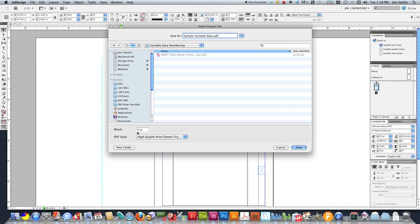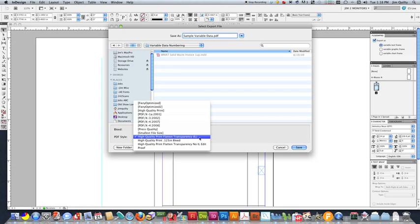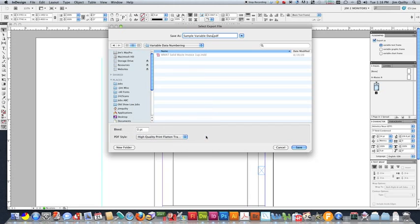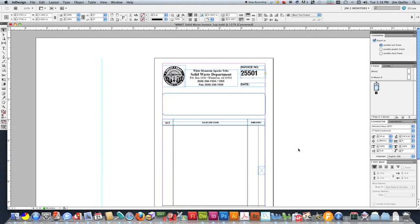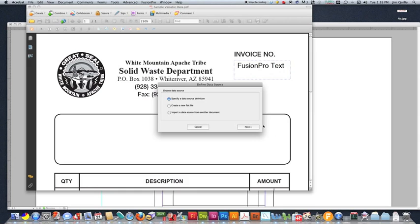We've got no bleed. Here, we would put in our bleed if we need it. Nine points is a standard eighth-inch bleed. Here, I've got a setup for exporting, which is high-quality print, flattened transparency. This doesn't always work. It works out of Illustrator, but it doesn't always work out of InDesign. So if you do have a document with a lot of detail that you have to do as a PDF, you may need to flatten that. I'll go over that in a separate tutorial. So we've got everything ready. Go ahead and export the PDF.